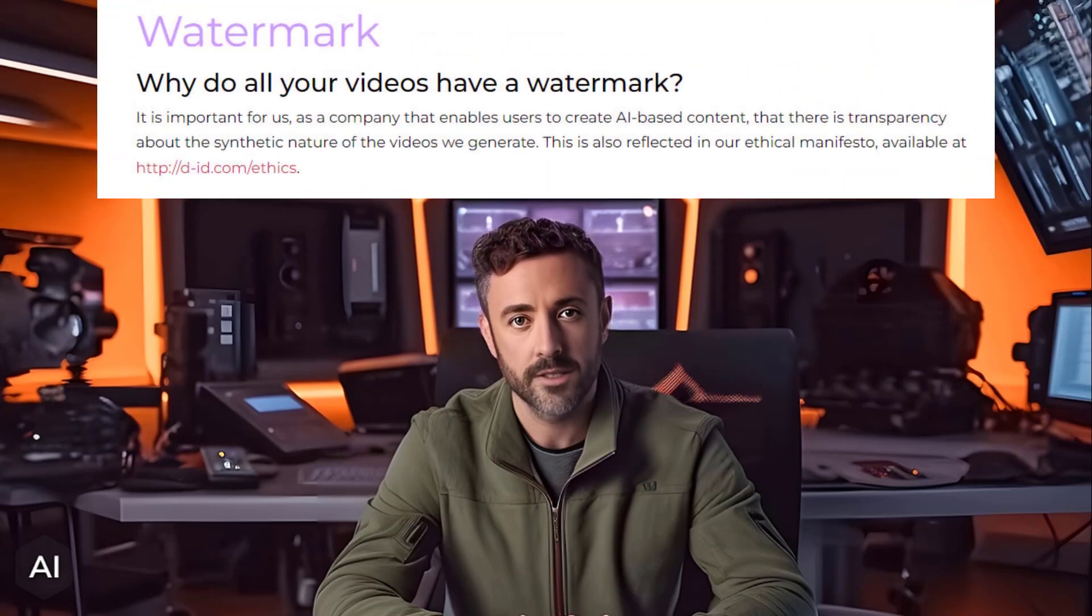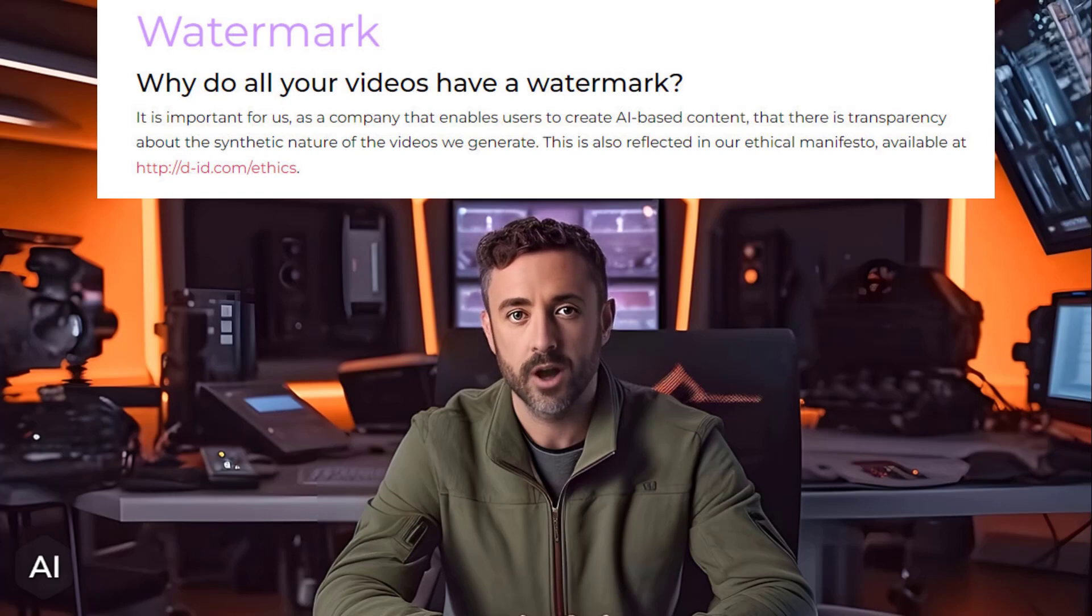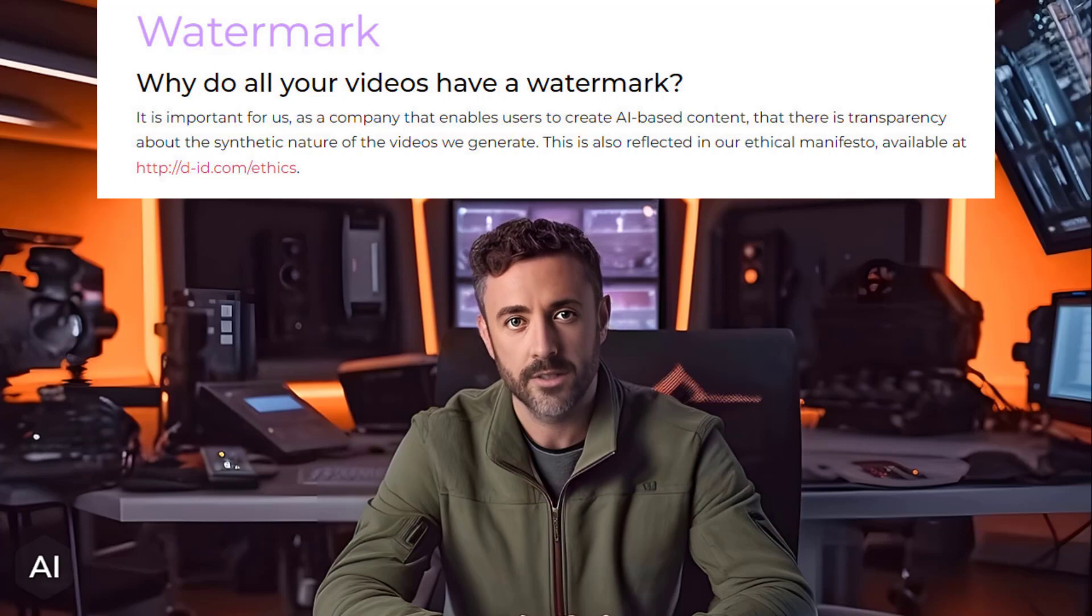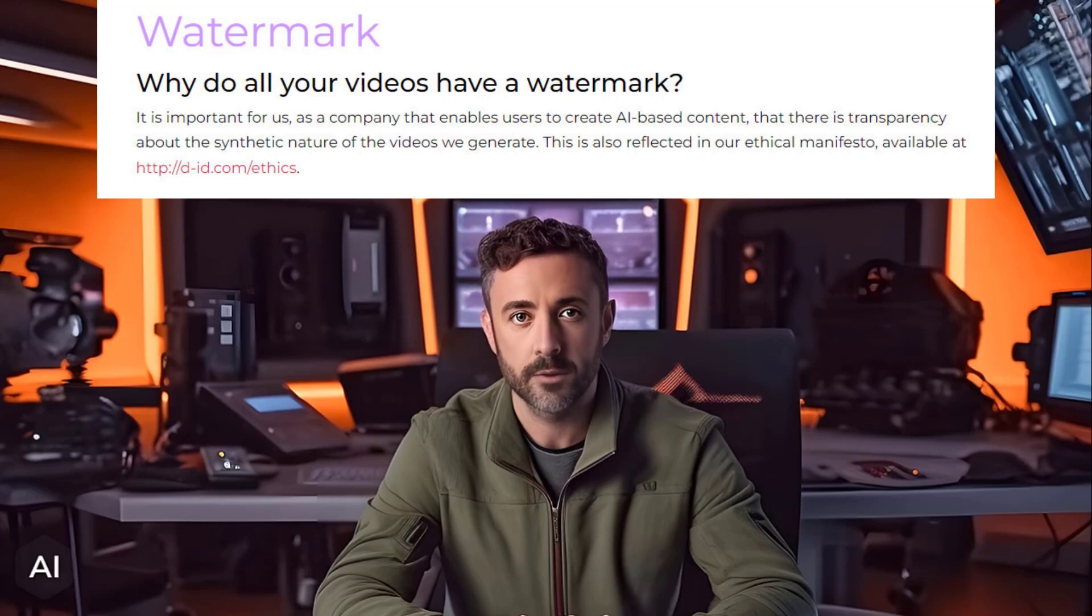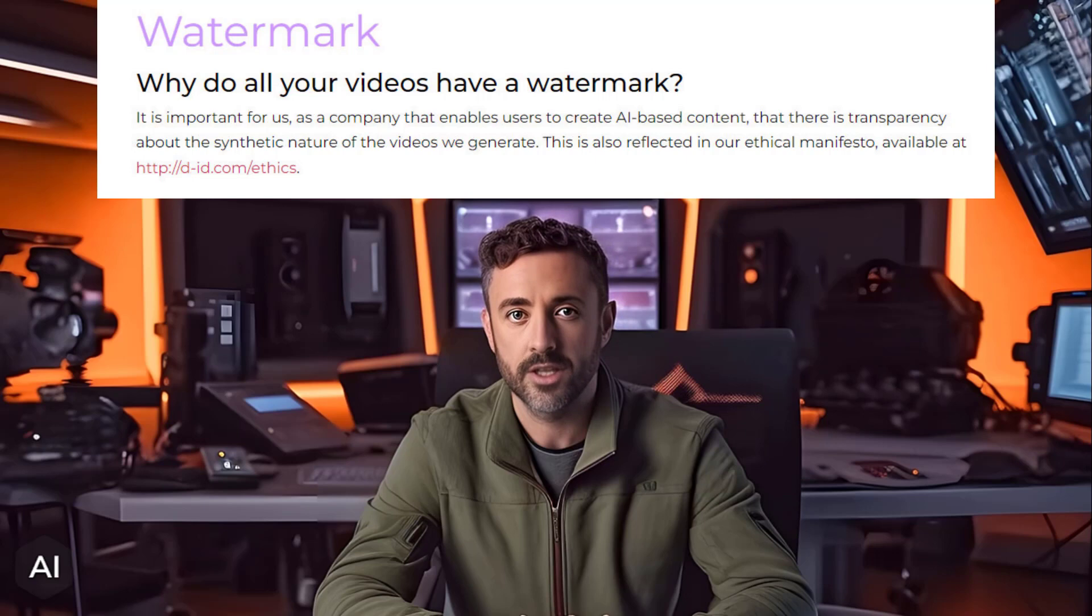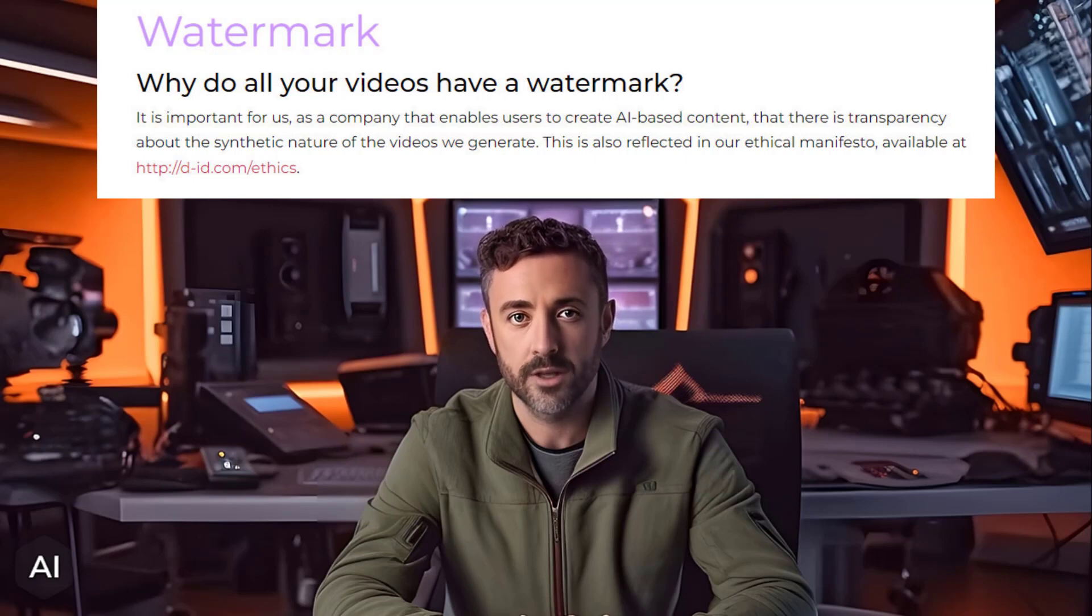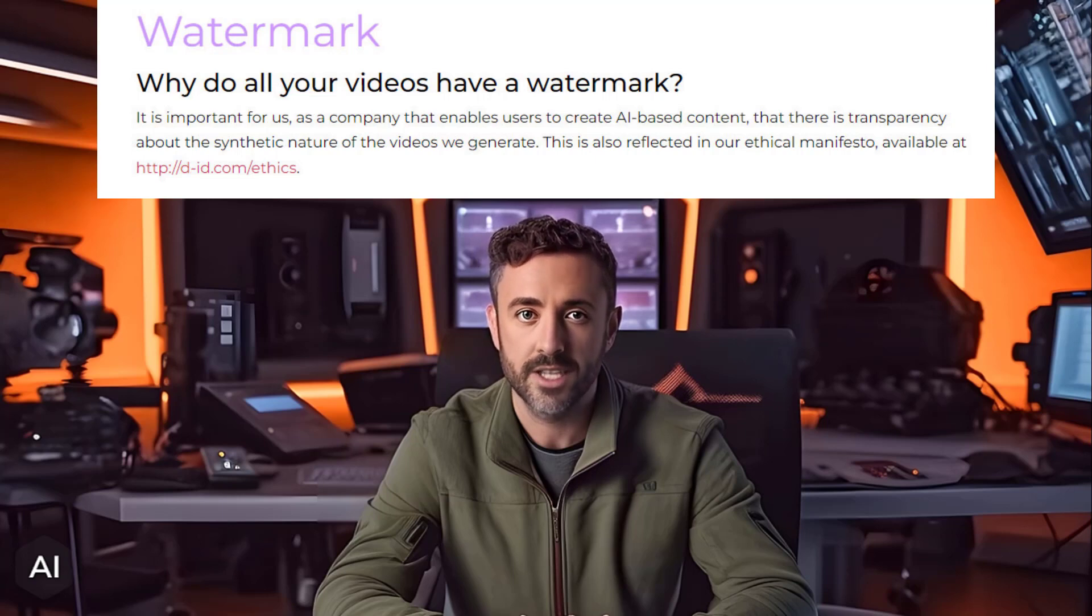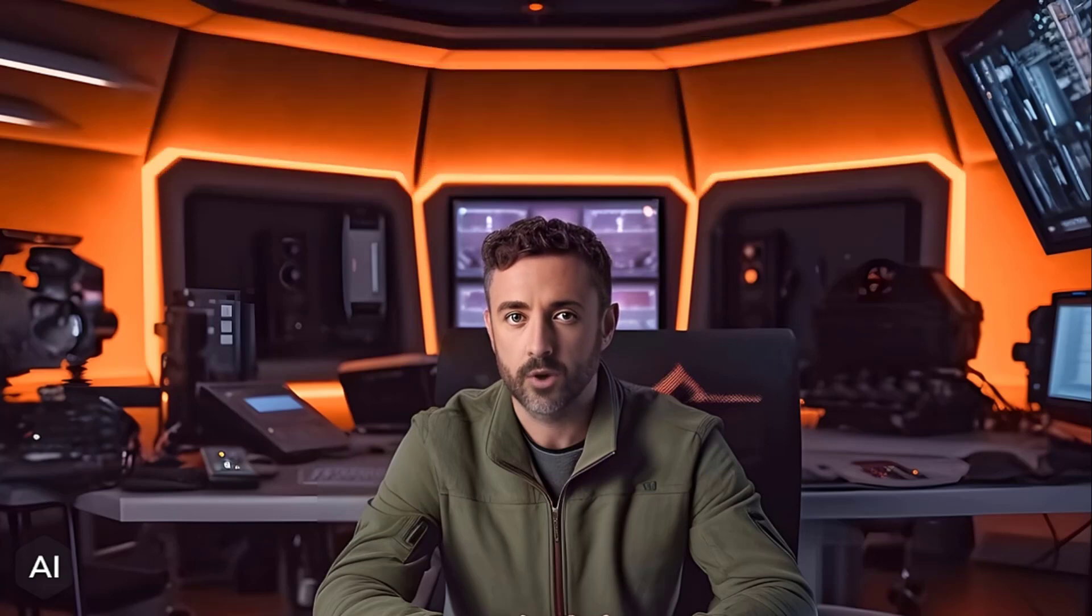One thing I do find annoying with DID is their insistence on including a watermark on all videos produced via their creative reality studio. I accept it's valid on the trial and light plans where they include the DID logo as you're getting a subsidized version of the software in return for a little self-advertising. But watermarks are also included on the higher-level subscriptions. With the pro and advanced plans it shows the letters AI and even the enterprise plan has one although they do allow you to customize it at that level. I appreciate as an AI content generator they have to be careful about how their technology is used. They do need to take measures against human like avatars potentially being used inappropriately. But I do think their approach is over-the-top when it comes to content that is clearly not intended to represent a real person. I therefore prefer not to have it included. There that looks better.